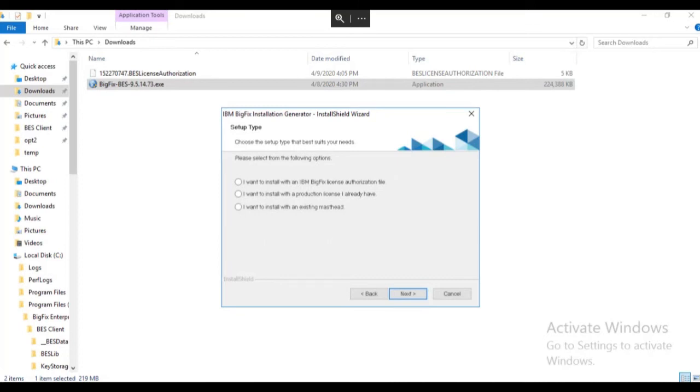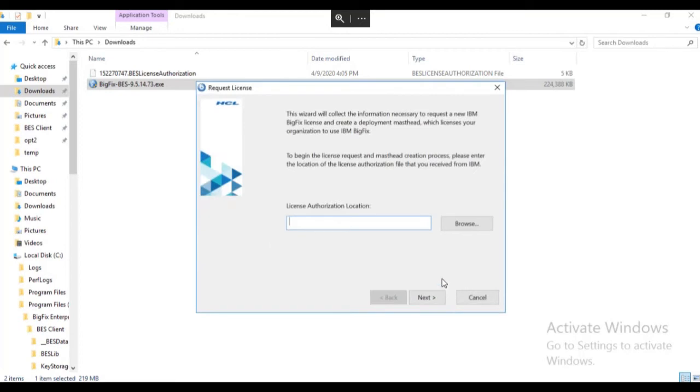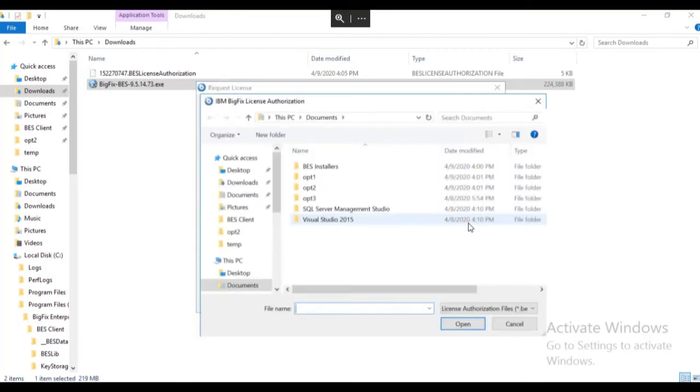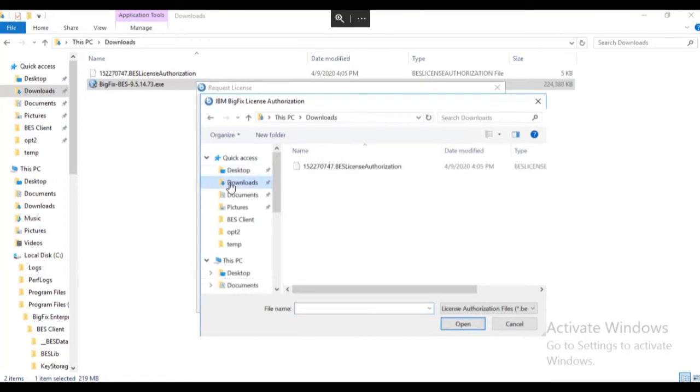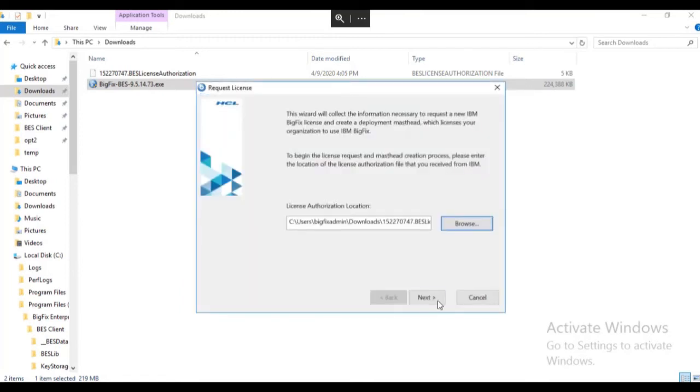Select the top radio button, install with a BigFix license authorization file and click Next. Browse to the location of the license authorization file and click Next.